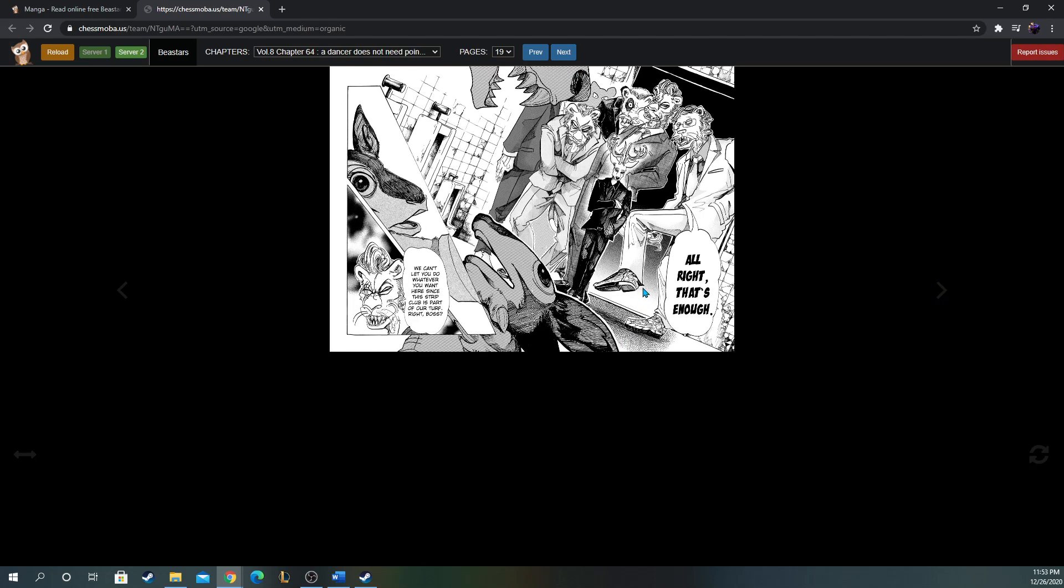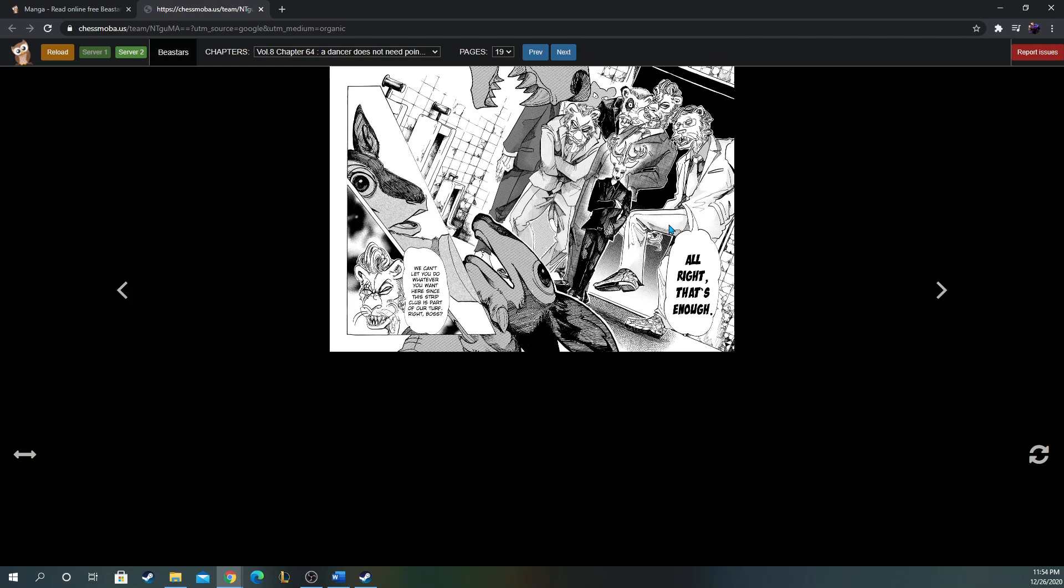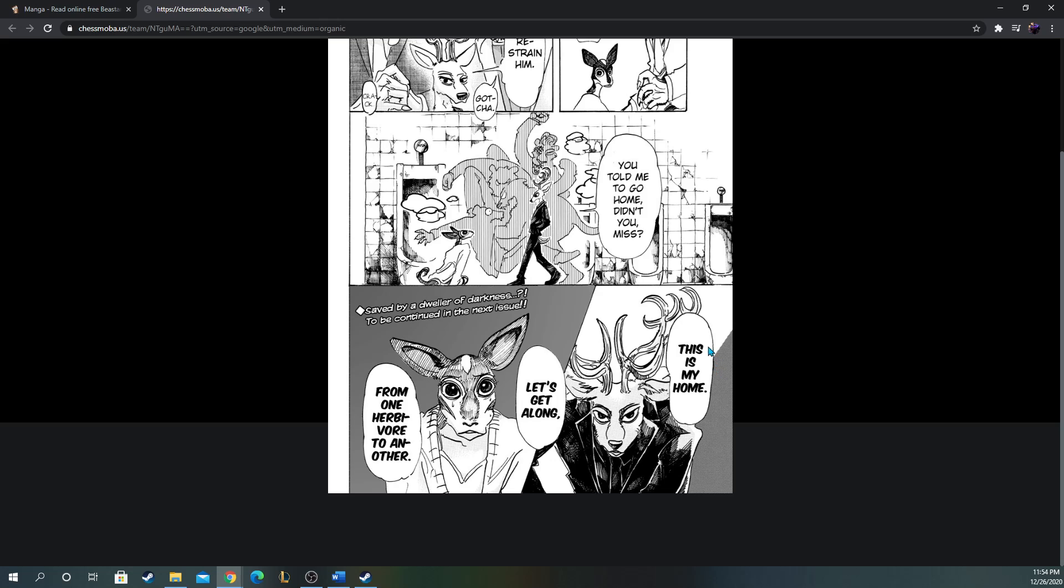All right, that's all! The boys! They're here! Oh, that's sick! Is that a JoJo pose? Hold out, that's awesome! This is Ibuki, that's Free. I don't know the rest of the names. I think that's Dolf. One of them is Dolf, but I know the main two lions. 'All right, that's enough. We can't let you do whatever you want here since this strip club is part of our turf, right, Boss?' Okay, that's Free. Free is awesome. And then we have Ibuki over here JoJo-posing. Oh man, this is awesome. The boys! The squad showed up! The Shishigumi. Louis is just such a boss. Look at him in this tux, not a care in the world. He's just chilling. 'Restrain him.' 'Gotcha.' And then they just beat his ass in the back. 'You told me to go home, didn't you, Miss?' 'This is my home. Let's get along, from one herbivore to another.'